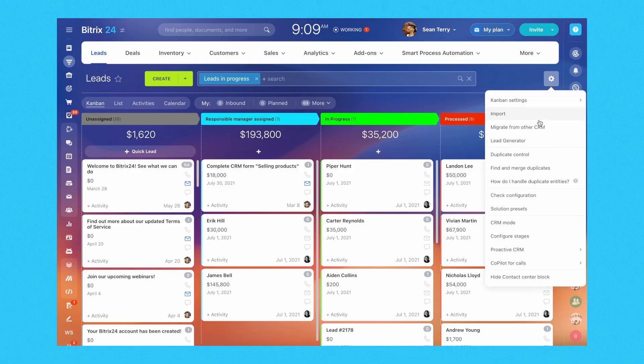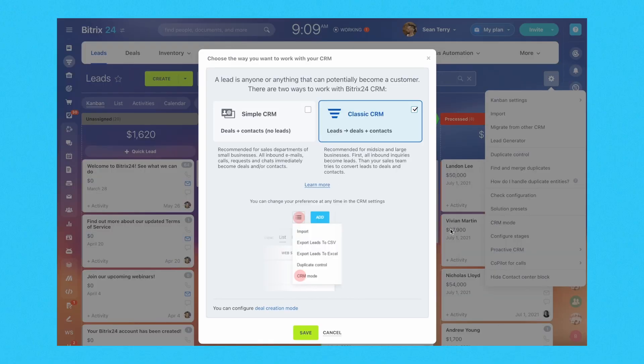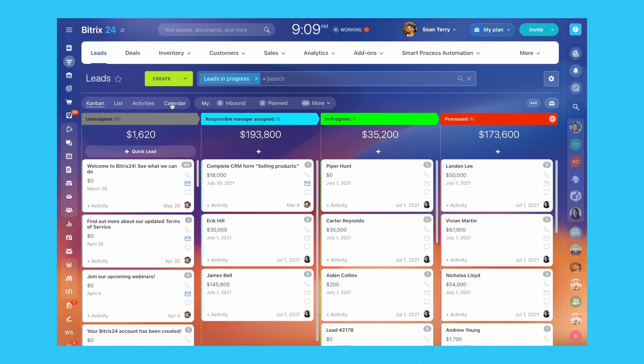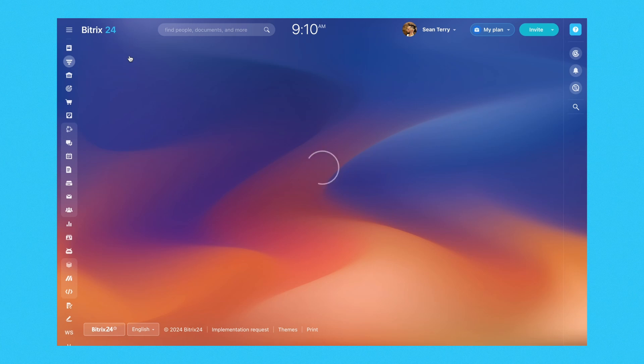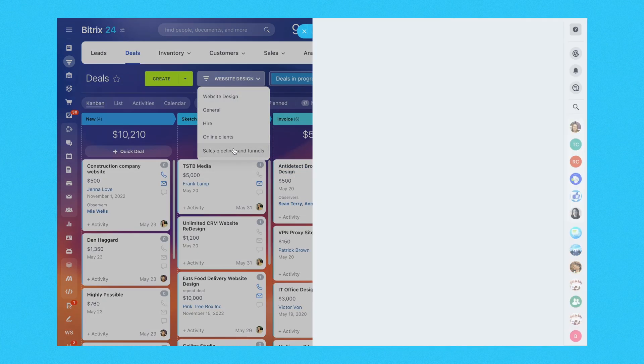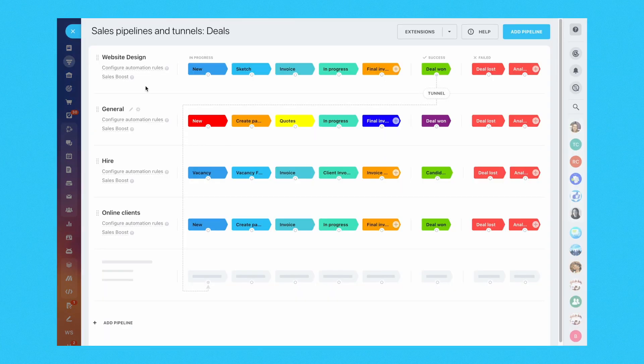Bitrix24 CRM offers two modes: the classic CRM mode, recommended for large and medium-sized businesses, and the simple CRM mode, designed for users without leads in their CRM. Users can switch between the two modes if need be.